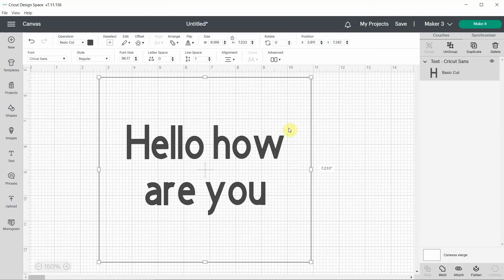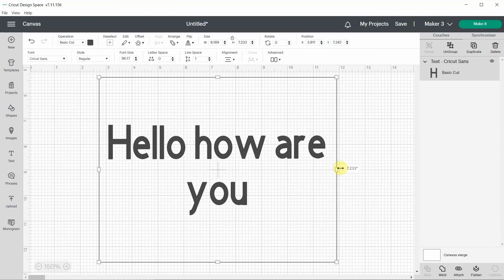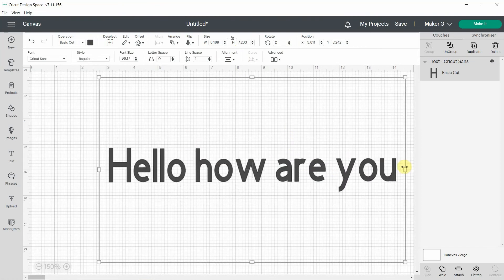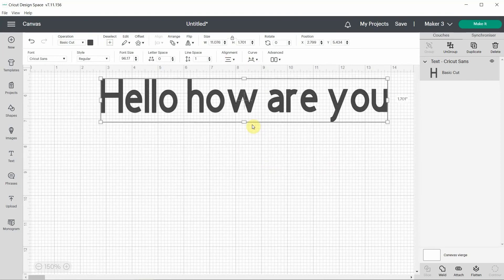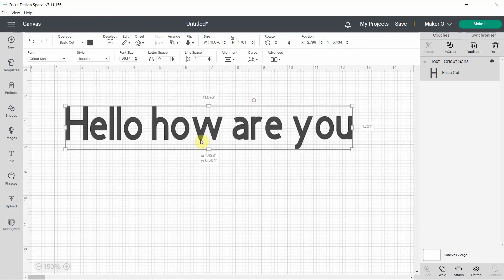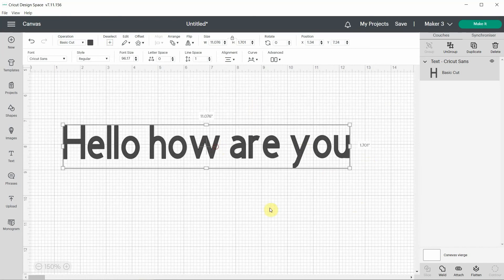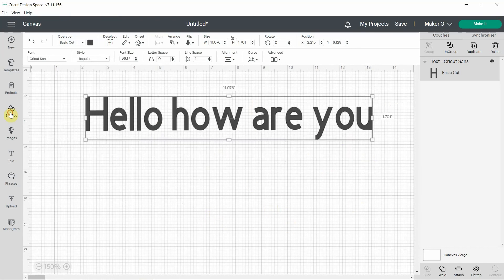And if you want to put it back on one line you can really just stretch it like this. Or if you're a little bit lazy you can go wrap off and it will put it back to you on only one line.